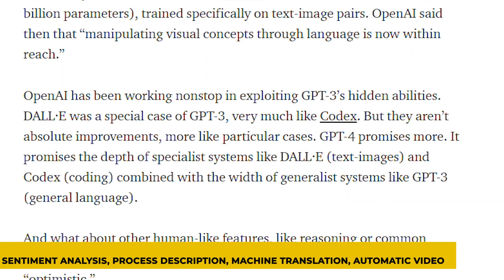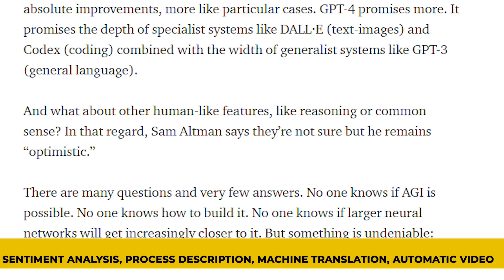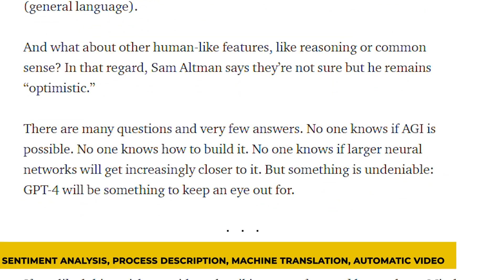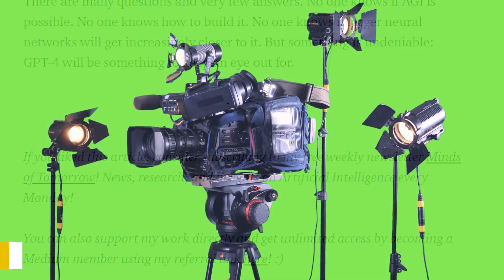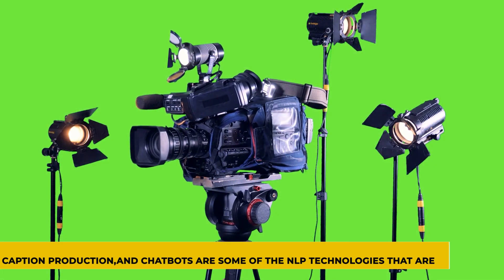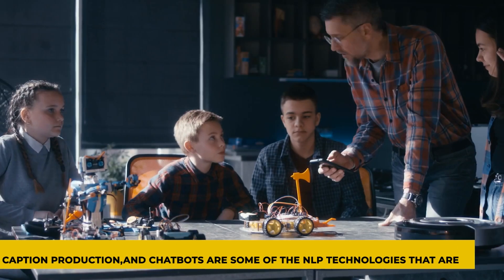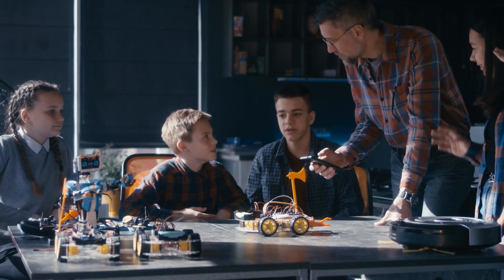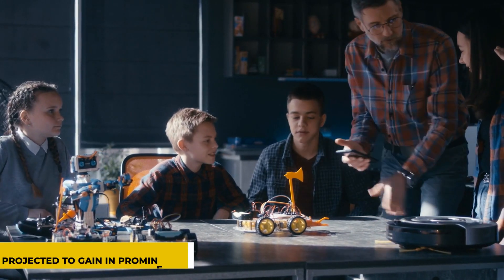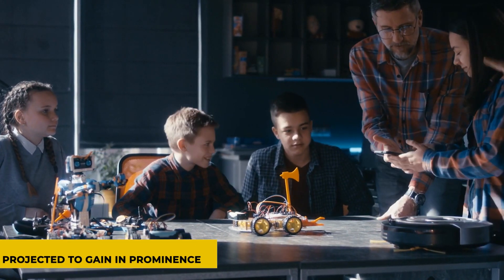Sentiment analysis, process description, machine translation, automatic video caption production, and chatbots are some of the NLP technologies that are projected to gain in prominence.